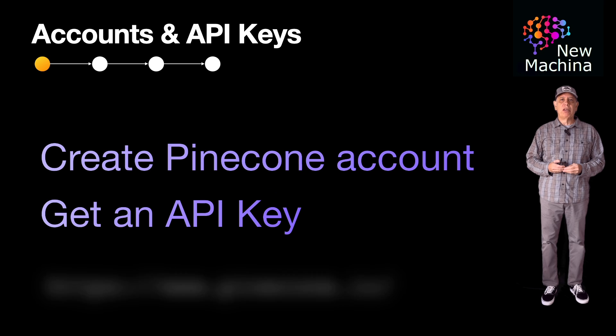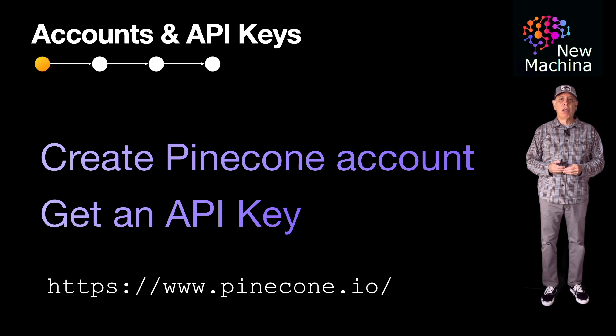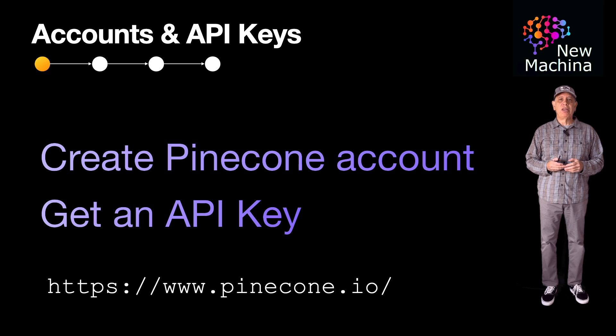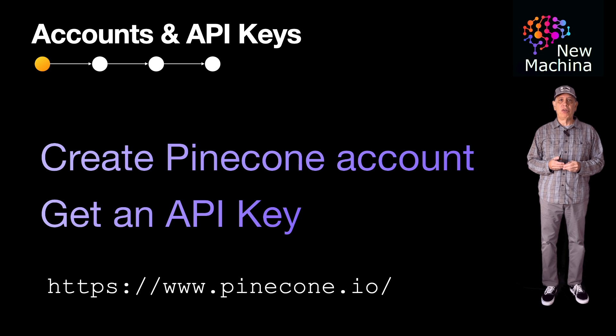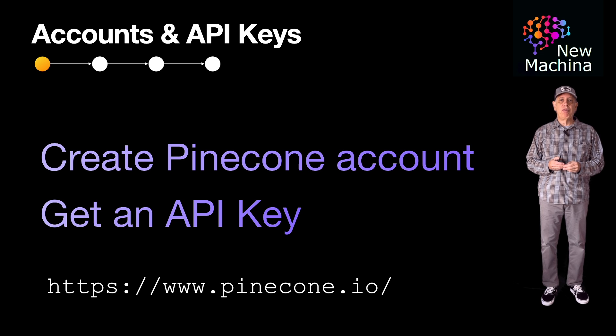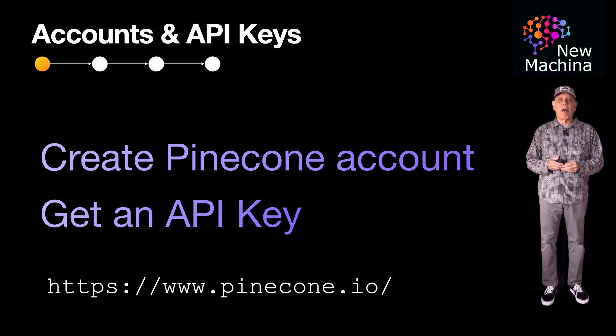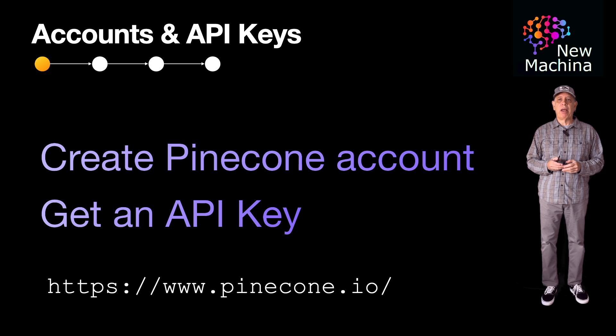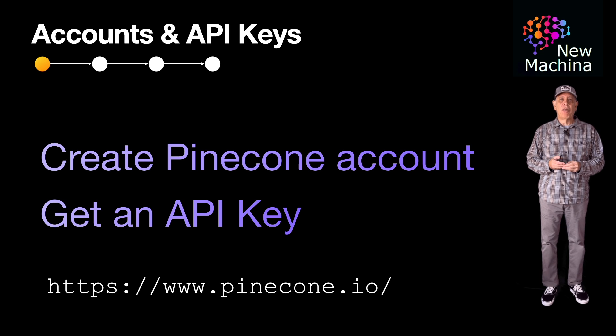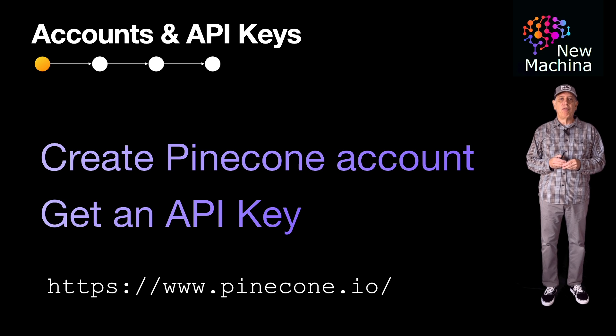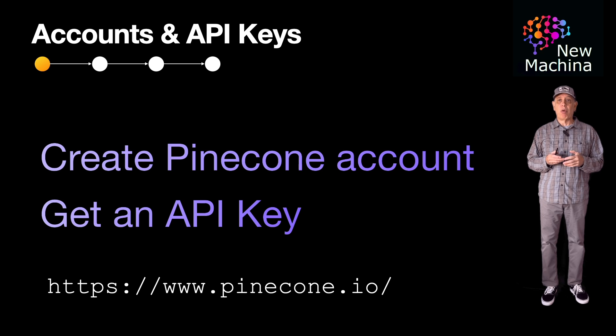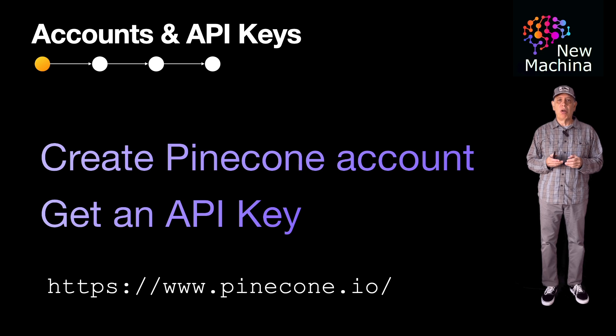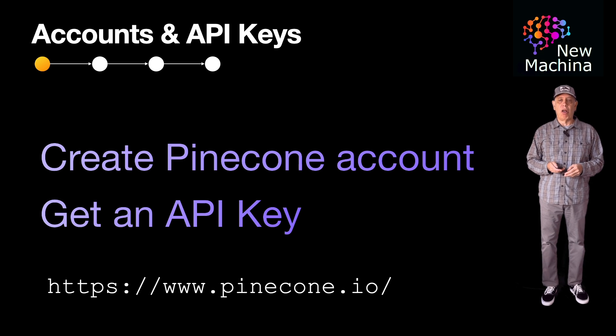Before we get into upserts and deletes in Pinecone, first you'll need to get a Pinecone account and second, you'll need to get an API key. In my previous Pinecone video, where I introduced Pinecone indexes, I cover what you need to do for both of these steps. If you want to see this in more detail, feel free to go back and watch that video, but for now, I'm going to keep moving along.